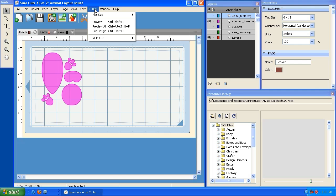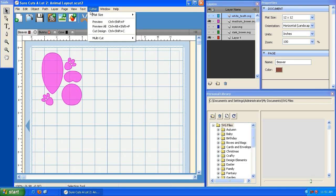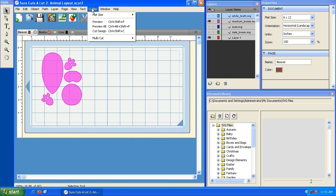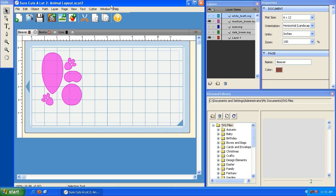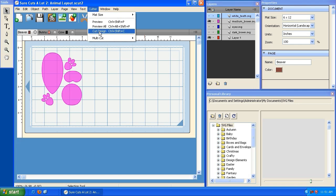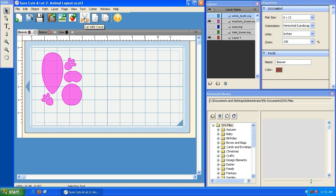While in the cutter menu, you can also adjust your mat size — change it to 12 by 12, 12 by 6, or 24 by 12. You can also use the multi-cut function. If you're cutting thick vinyl or a material that requires more than one cut, you can set multi-cut to two, three, or four times — it tells your cutting machine to cut the same lines multiple times without you having to click cut again.